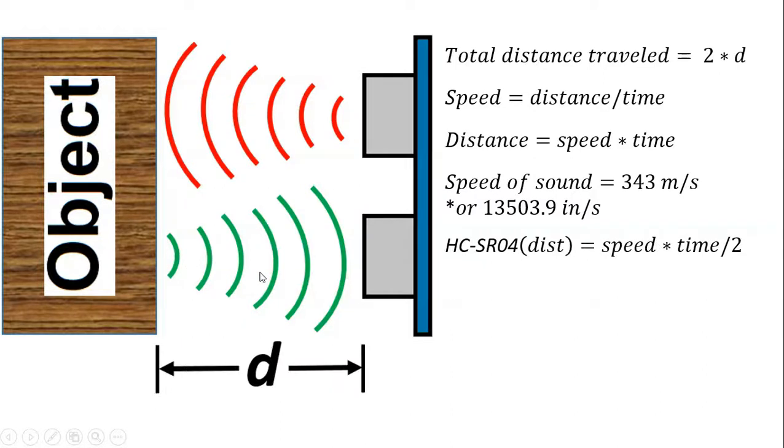Hi and welcome to another DIY Engineers video. In this video I'll be covering the HC-SR04 ultrasonic distance sensor.